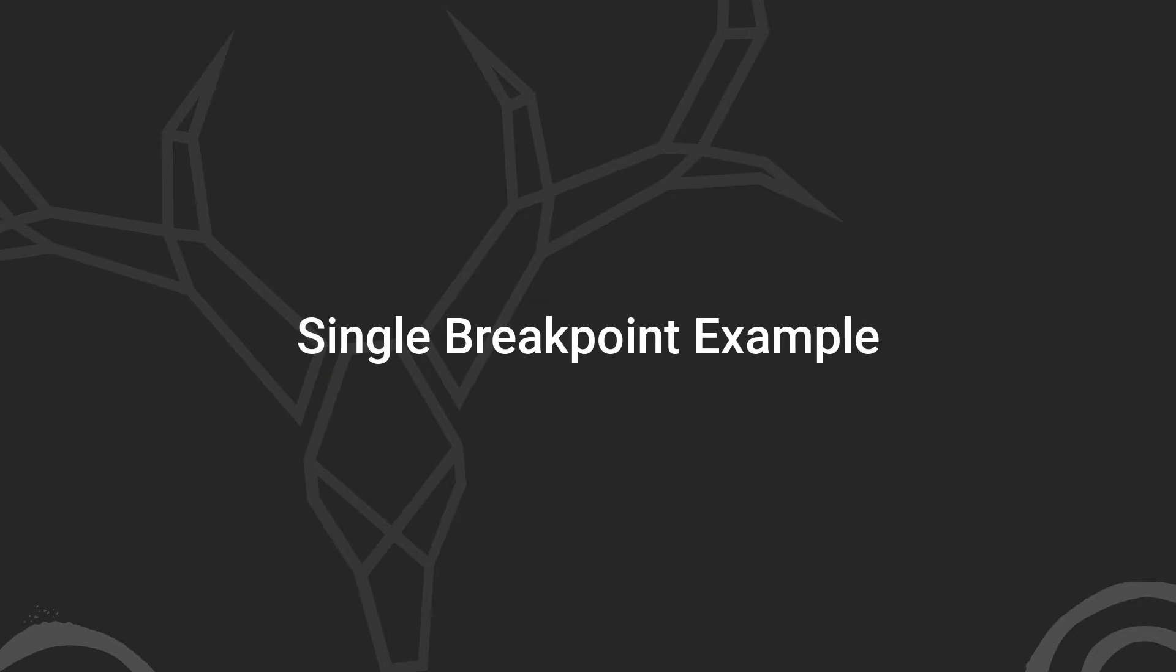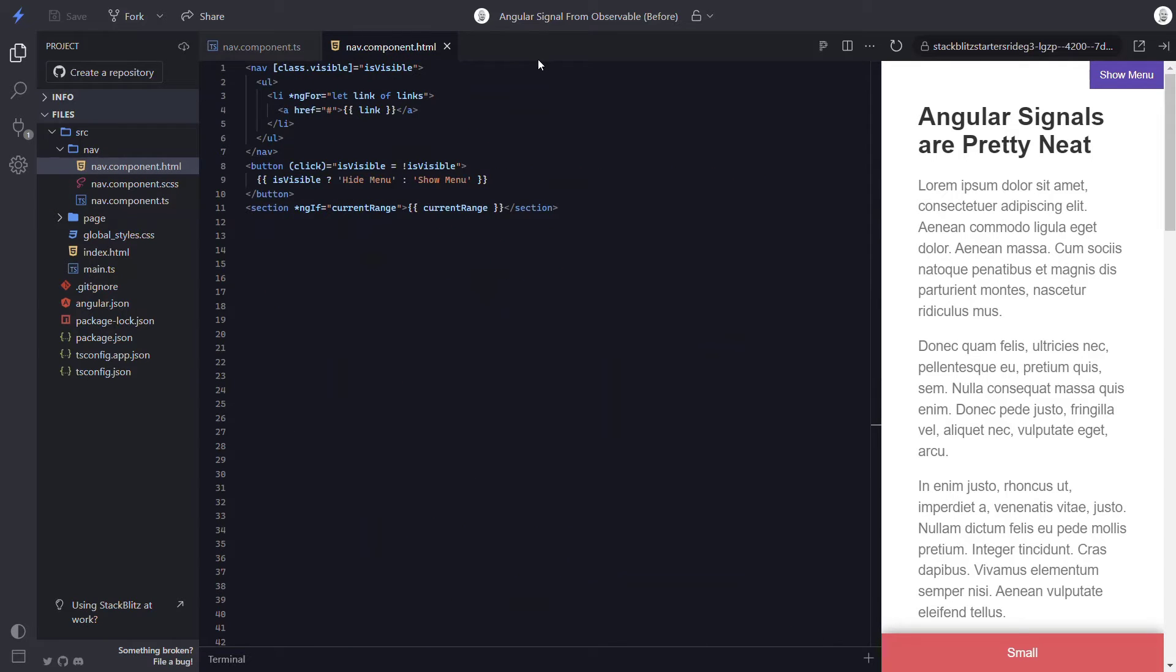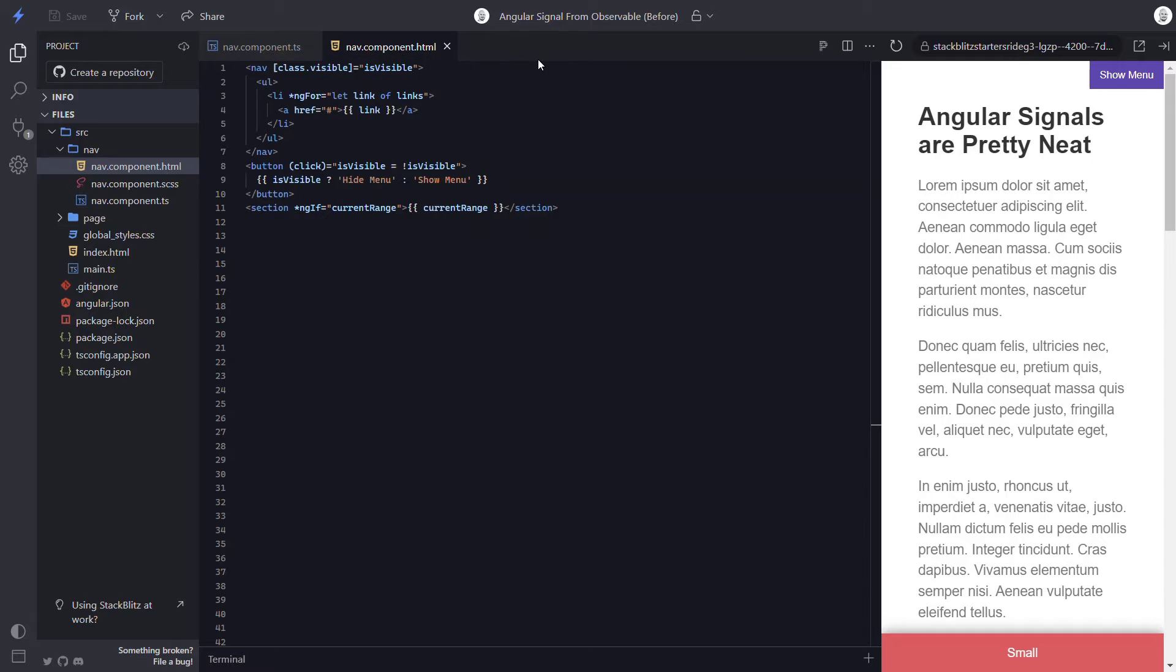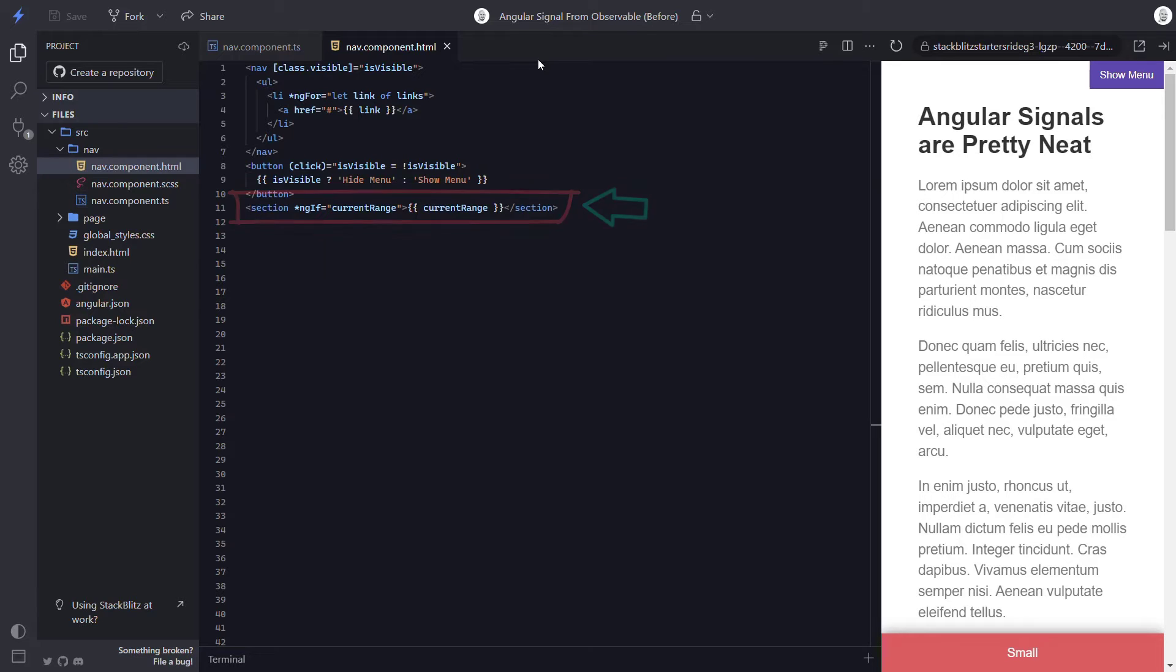Let's start with the isVisible concept first. First, let's take a look at the template so we can fully understand what's happening. Here we can see the nav element gets a visible class when the isVisible property is true. Also, here on the button, we are simply toggling this property when it's clicked. And then here at the bottom, we are just string interpolating the value of the current range property. Okay, so that's what's going on in the template. Now let's go change some code.